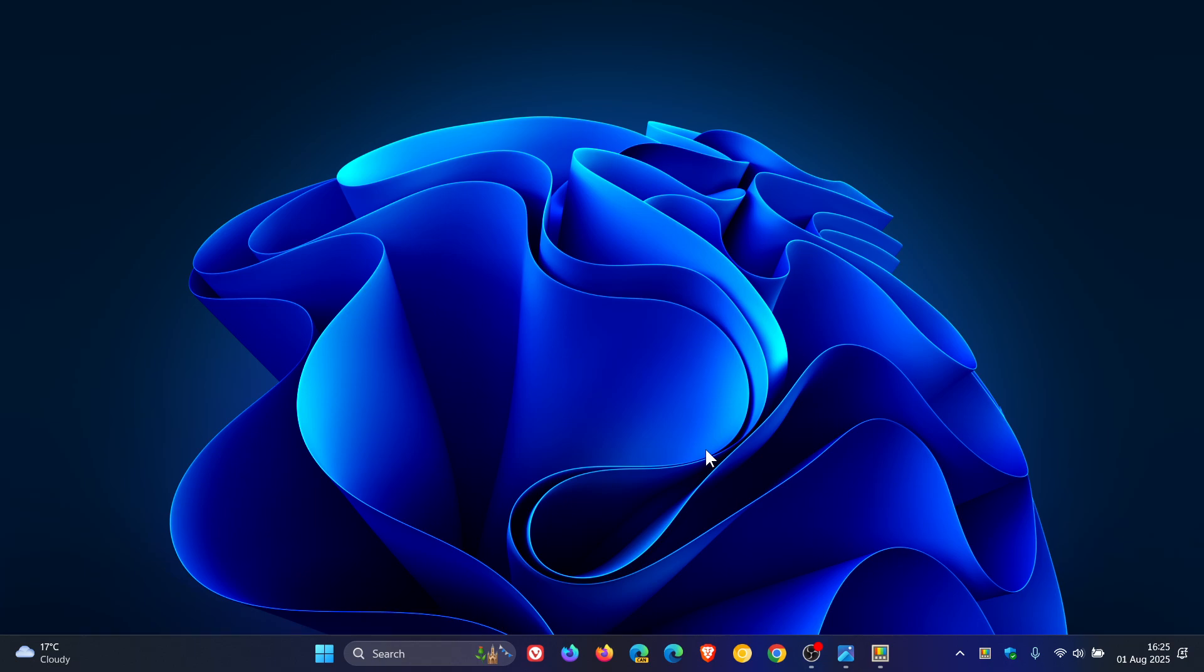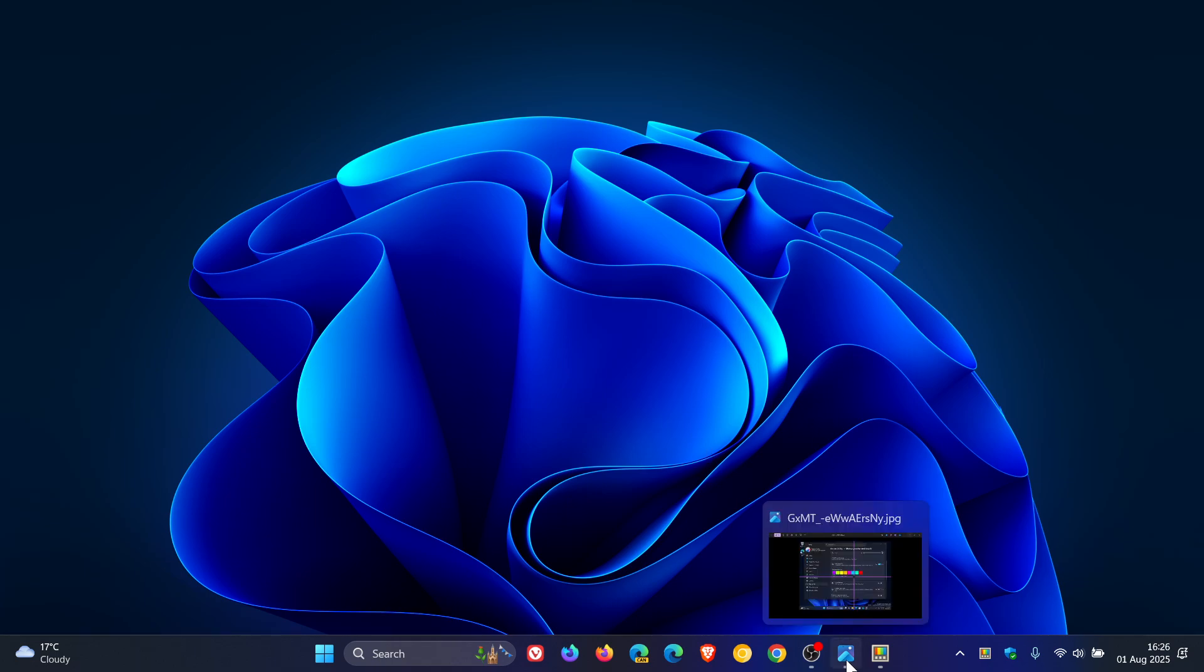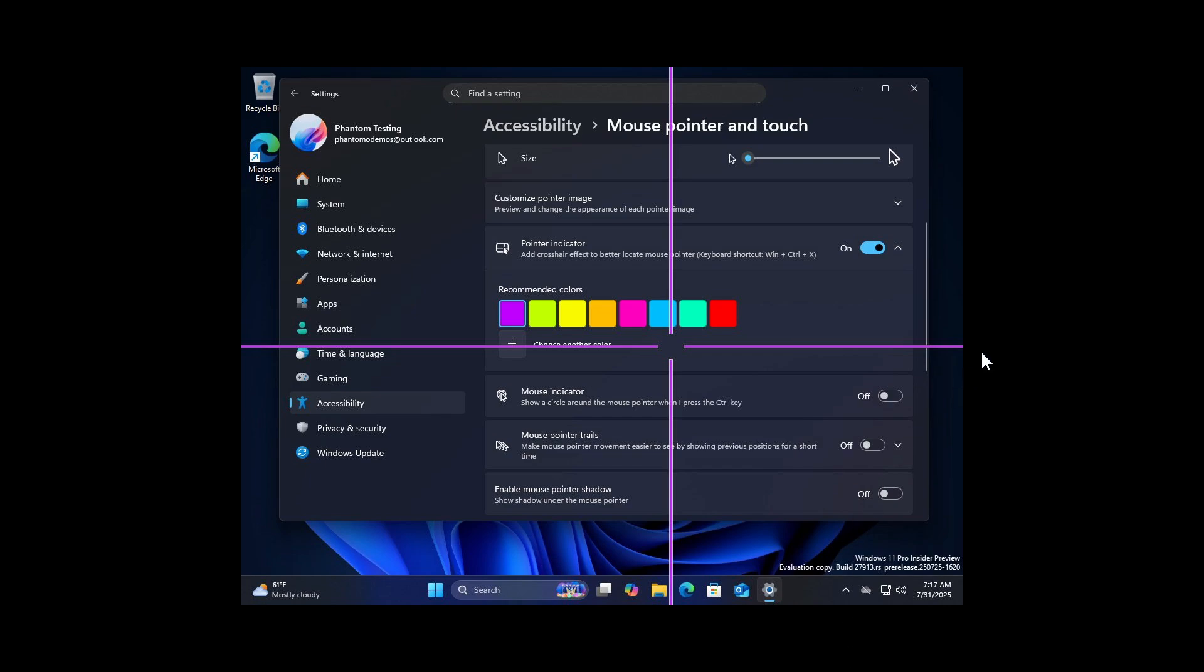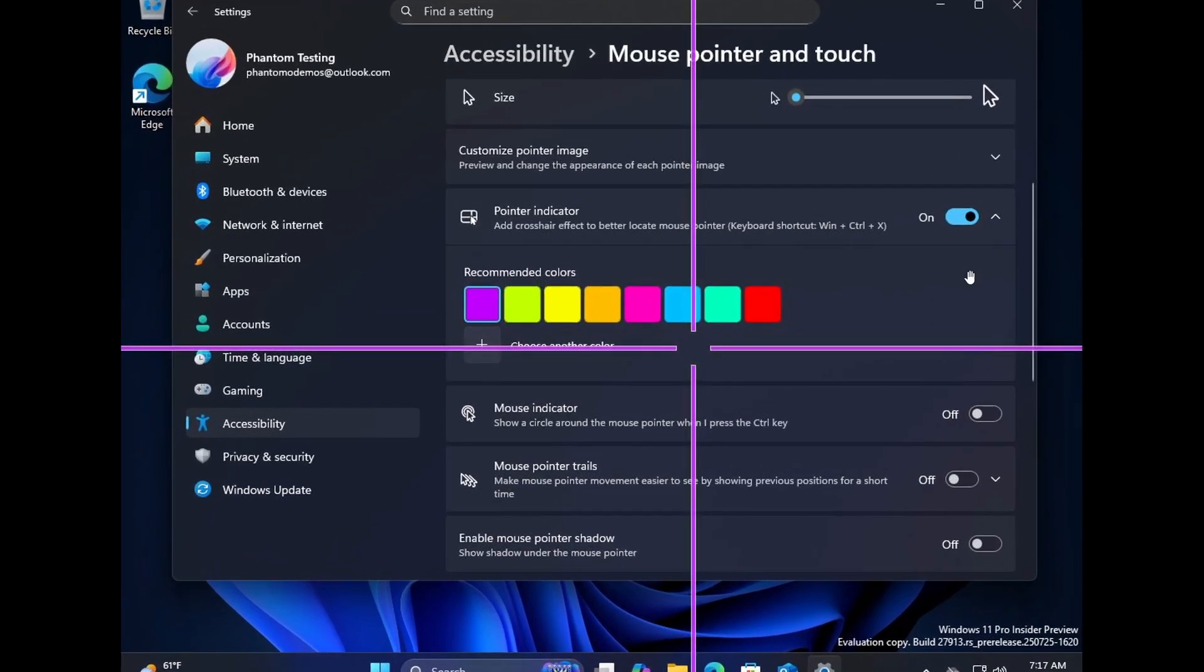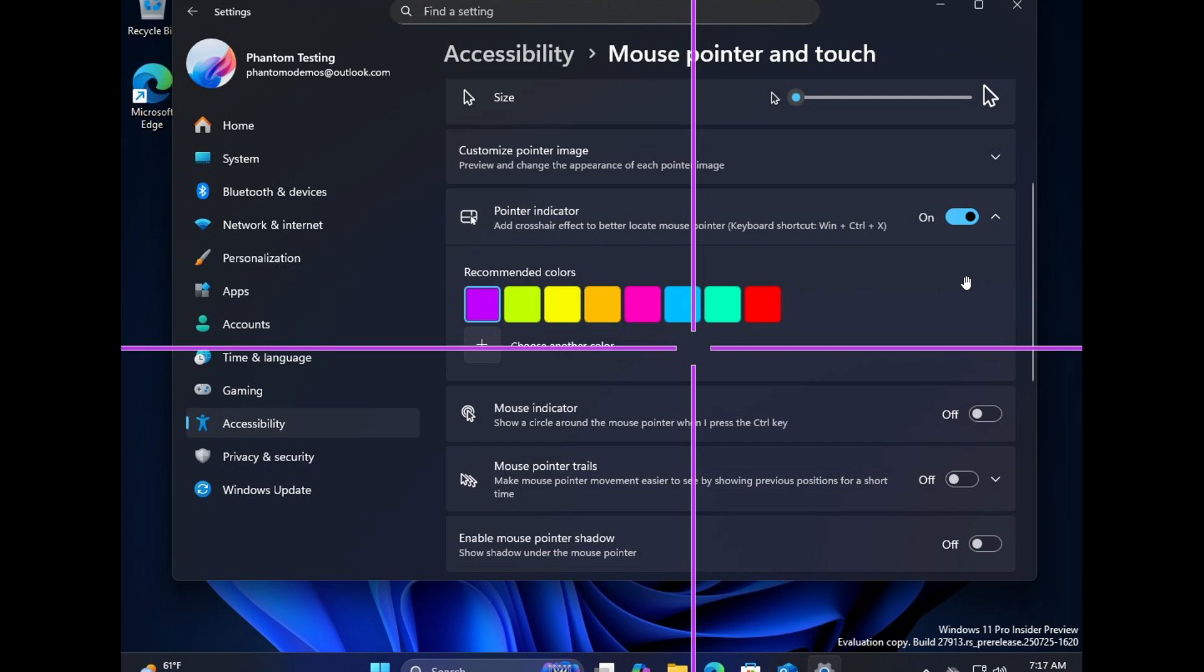Now this is a feature that Microsoft did start testing a while back and then pulled it. The return of the feature has been spotted by Phantom of Earth over on X, who has this to say: the mouse pointer crosshair indicator feature is once again available to insiders. It's been just under a year and a half since the initial rollout in insider builds stopped.